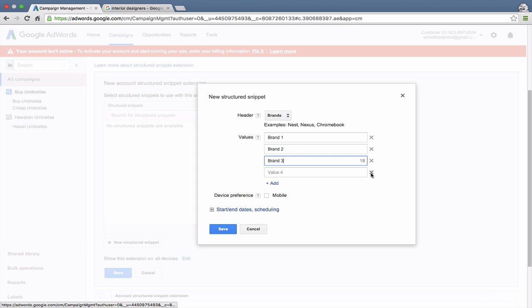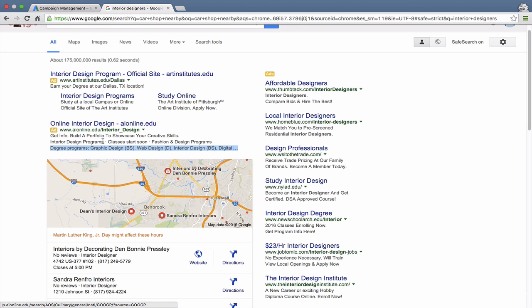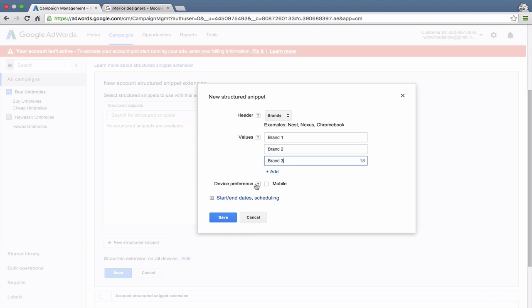And again, structured snippets is a good way to increase your click-through rate and to show people some of the different options that you offer as a website or as a company.